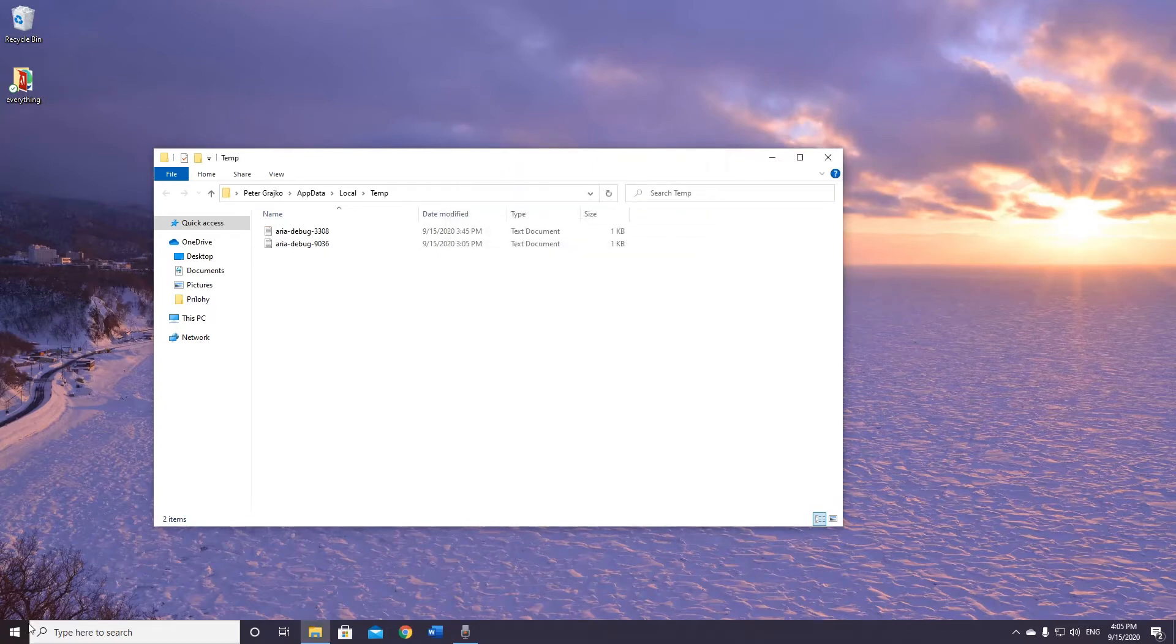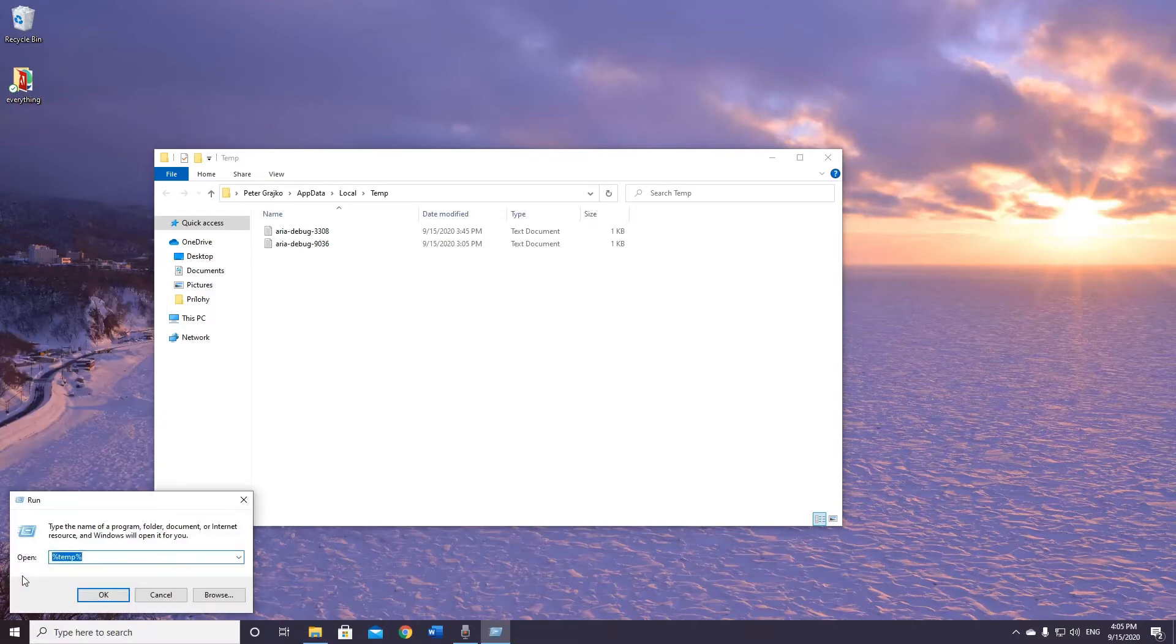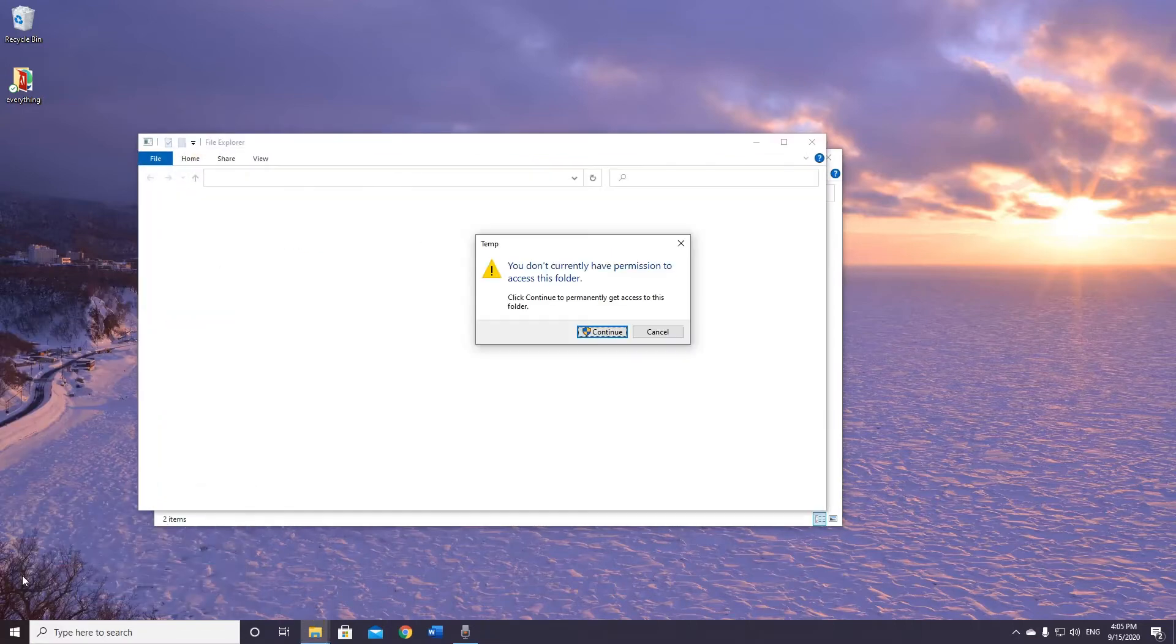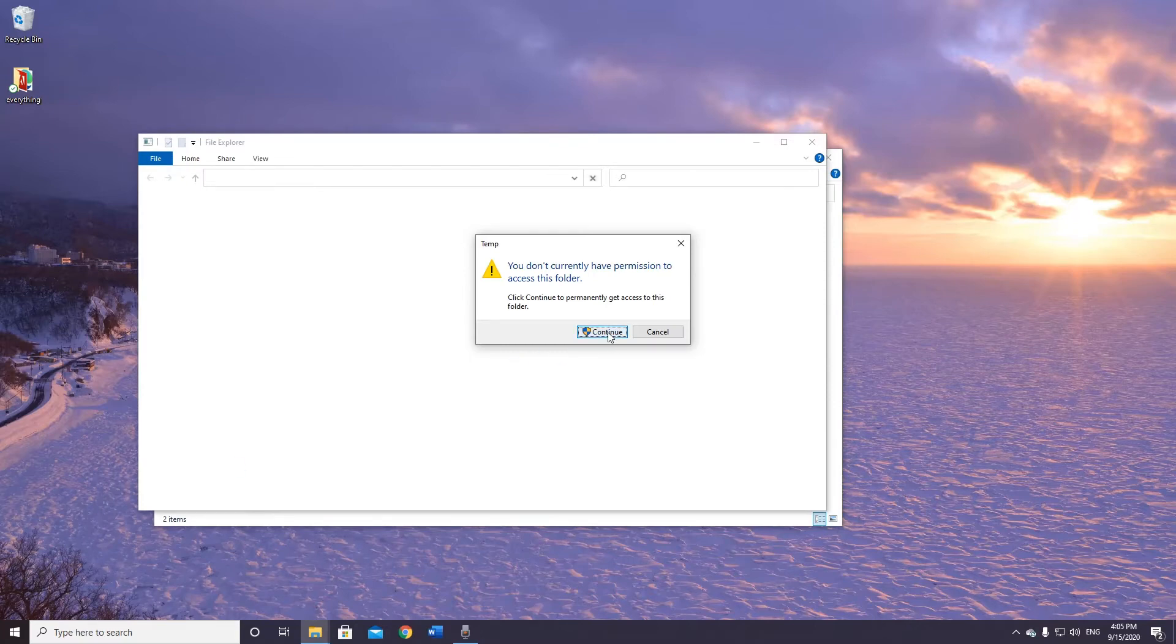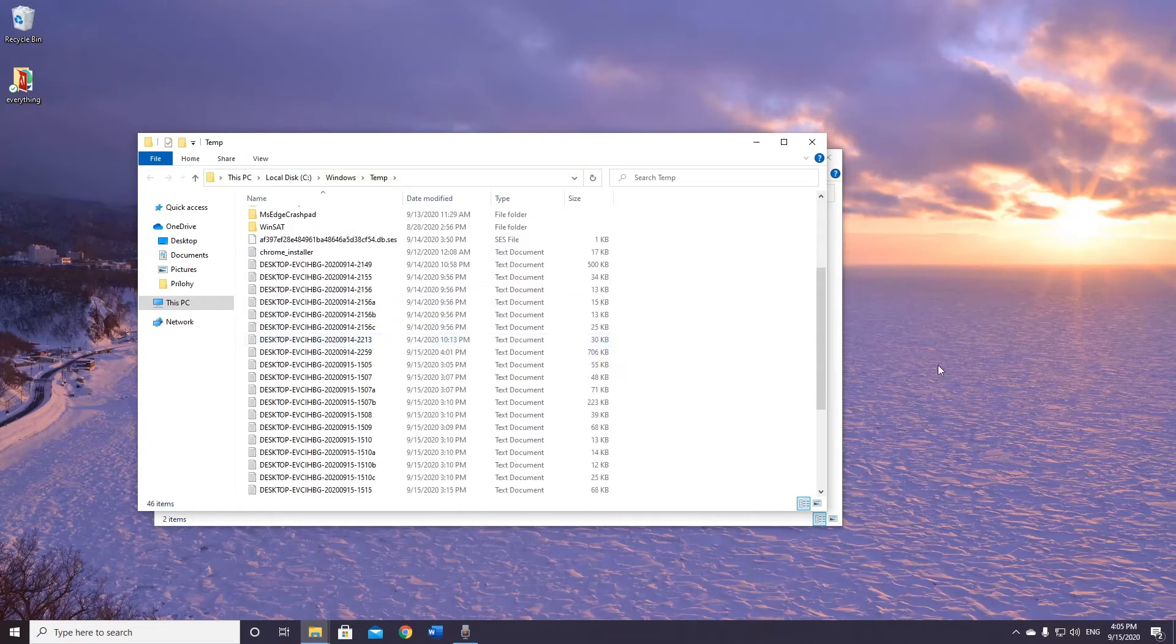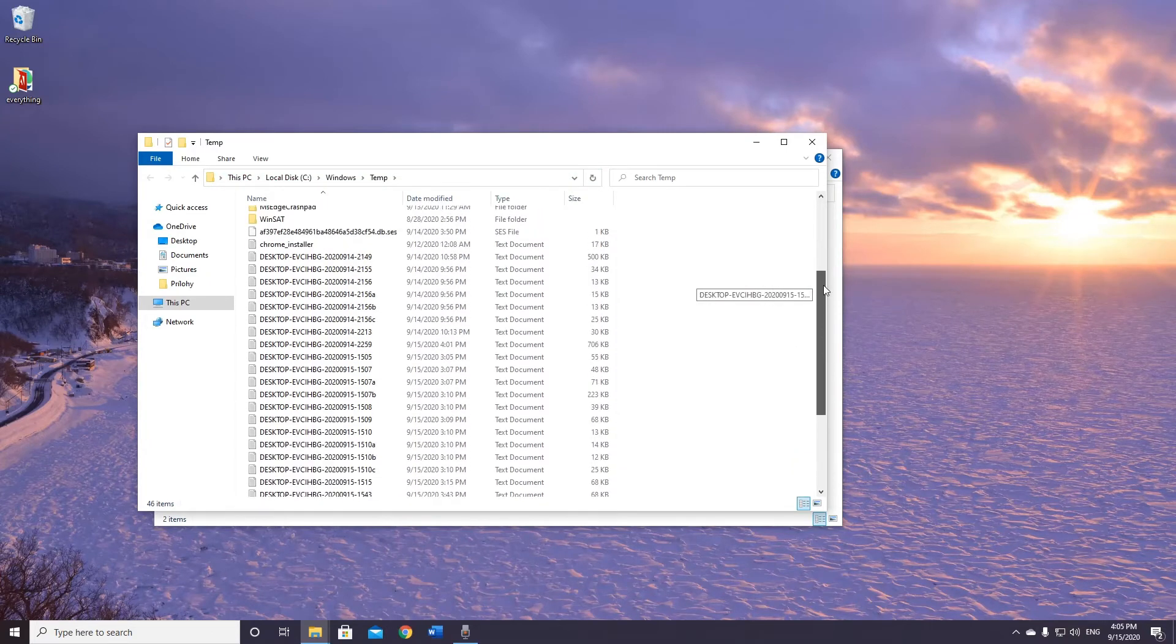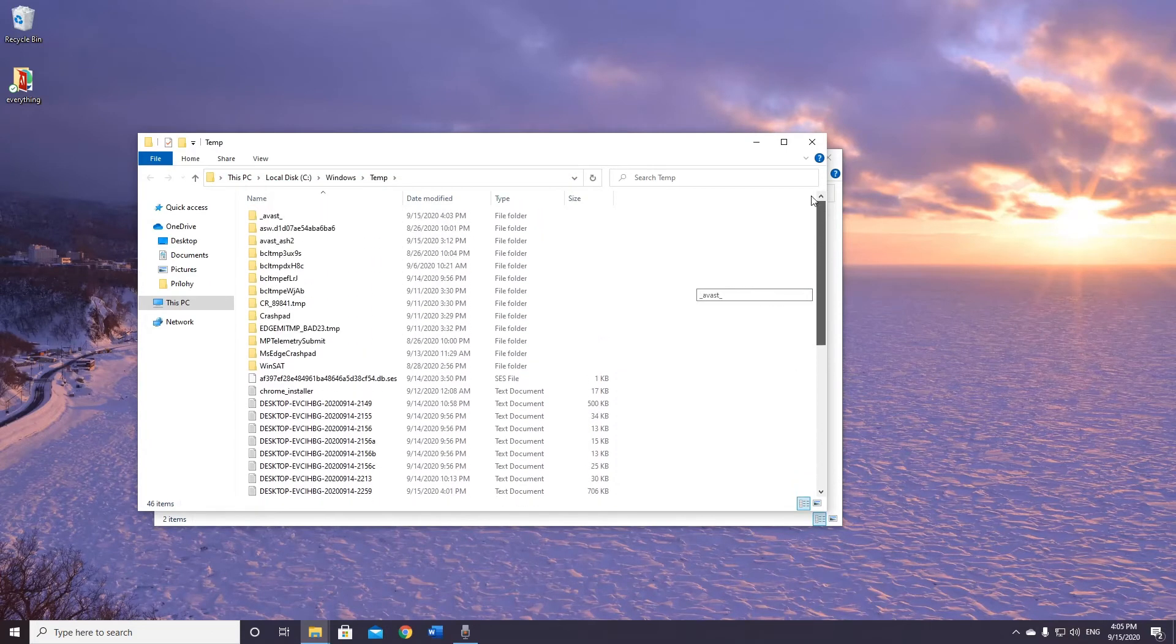Next we open another temp file, open Run again and type just temp. You can have permission, but if you are an admin you can go there. And this is another folder with temporary files.